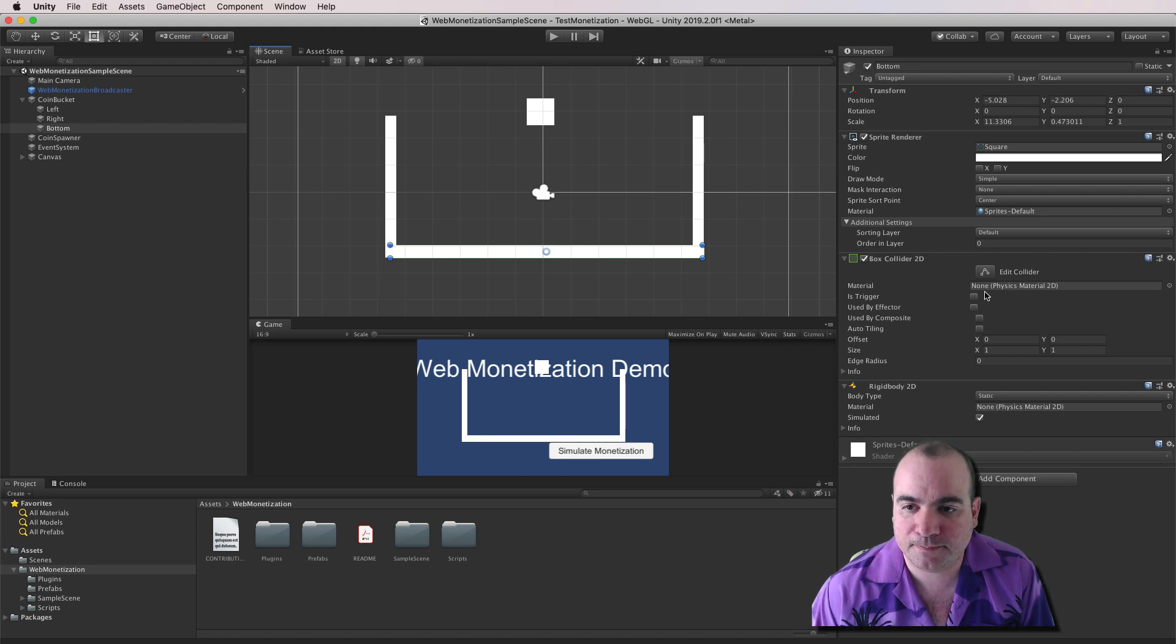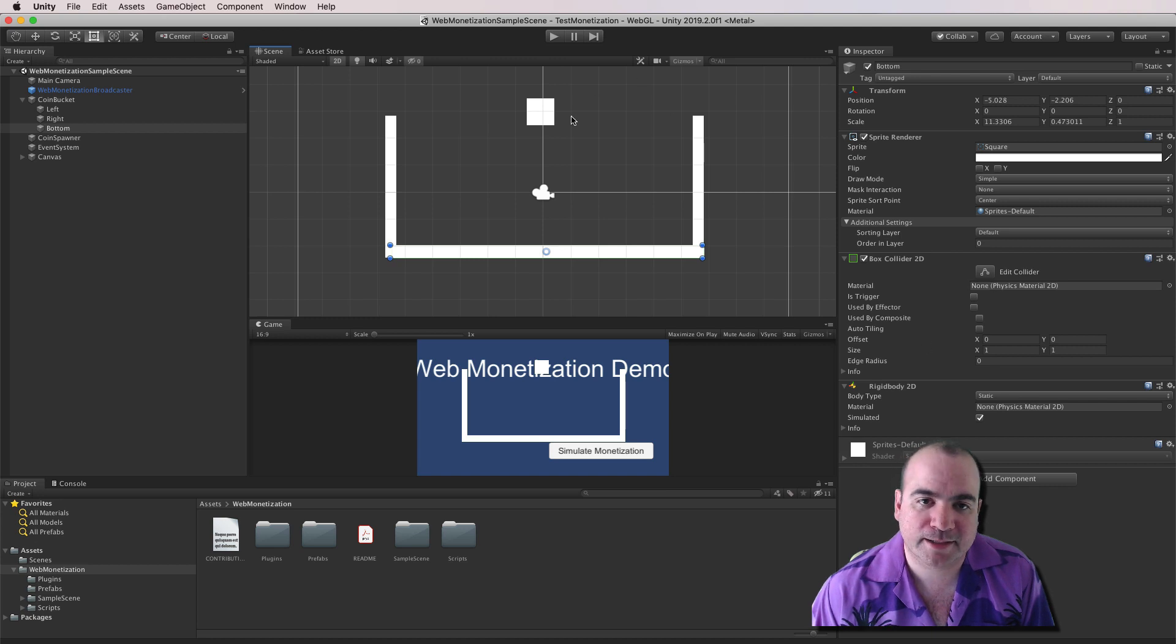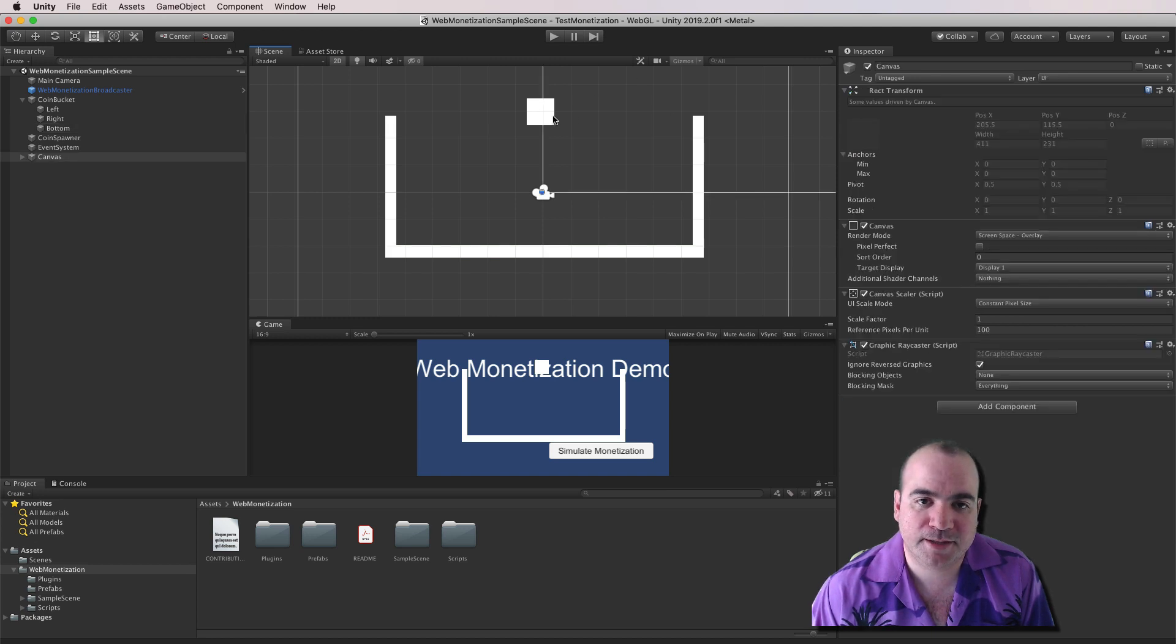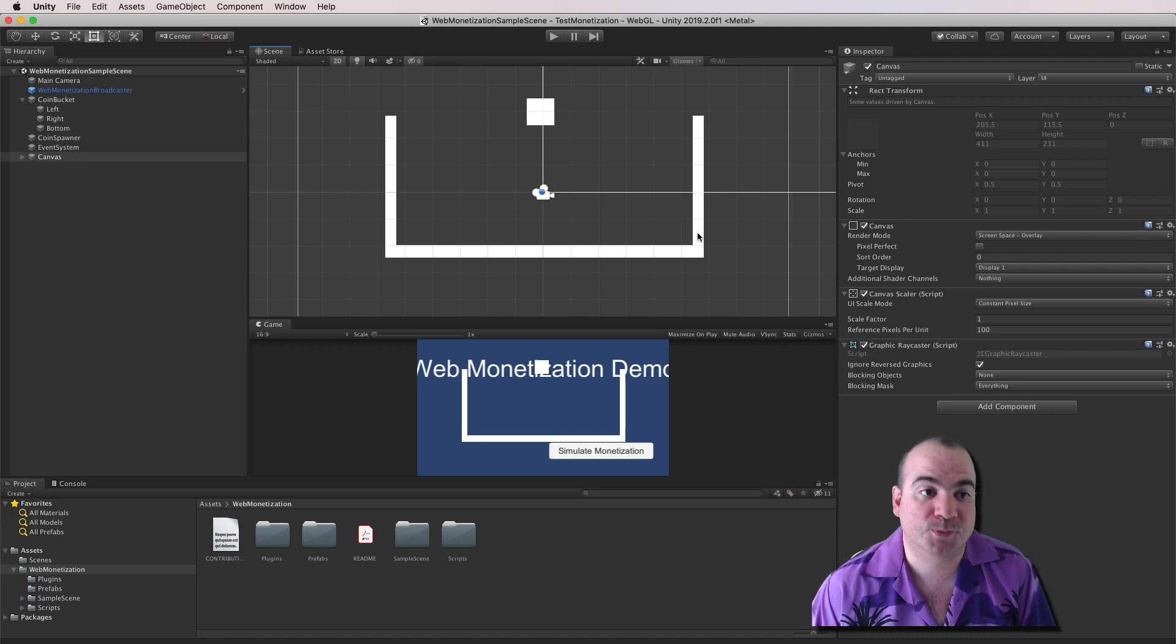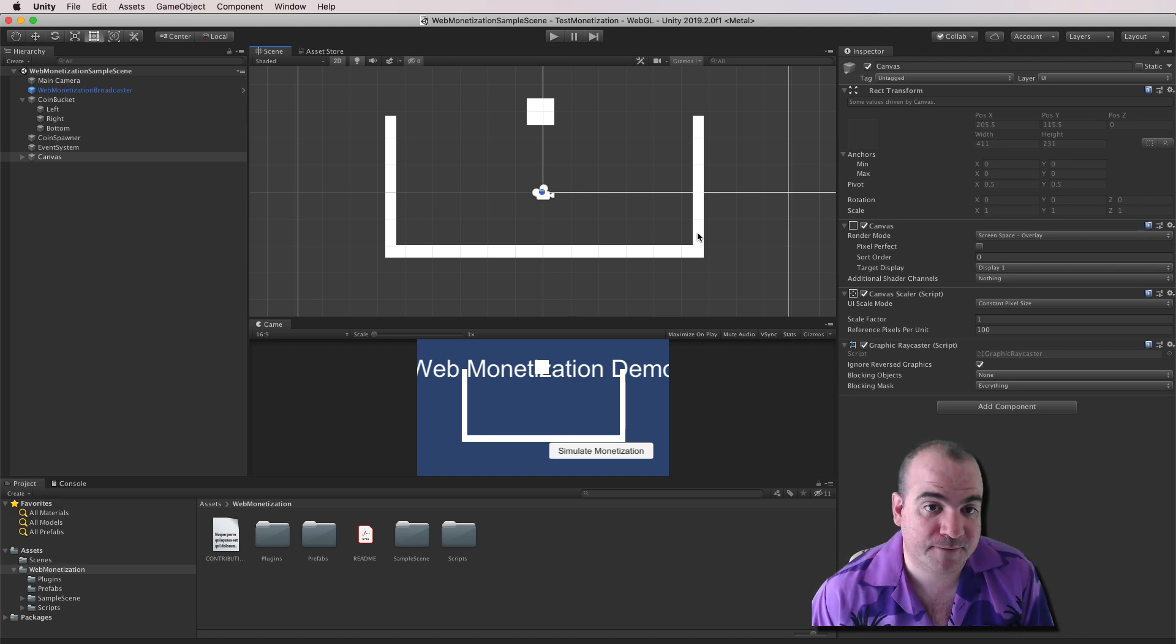And I believe I set these ones to, let's see, the rigid body is static. And then I also set up this square up at the top. That actually makes the coins fall out as Web Monetization events occur.